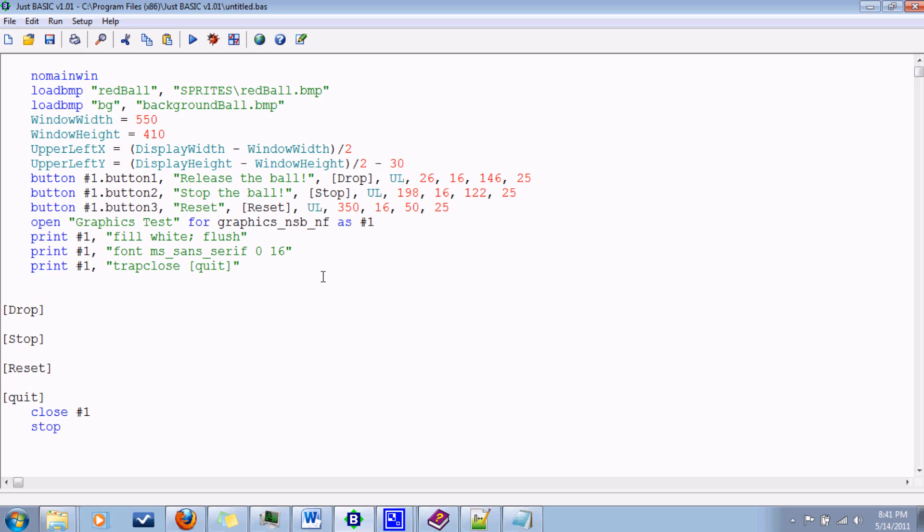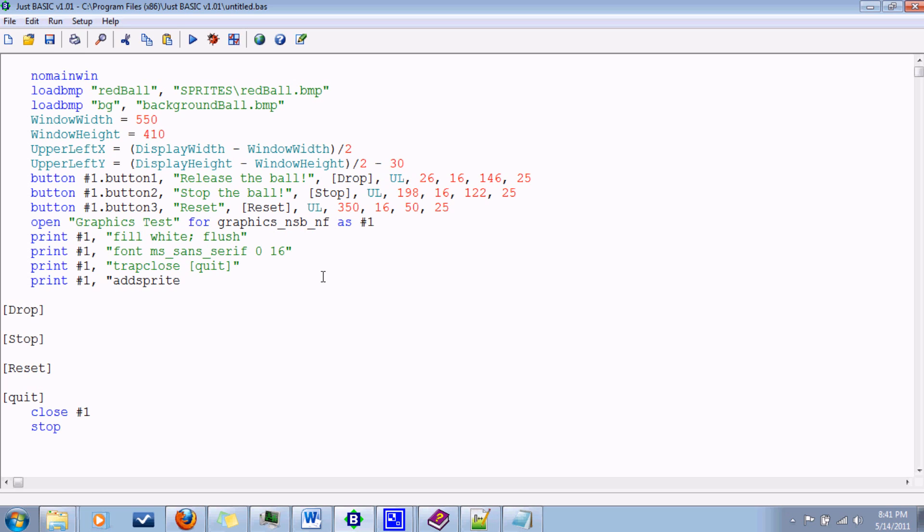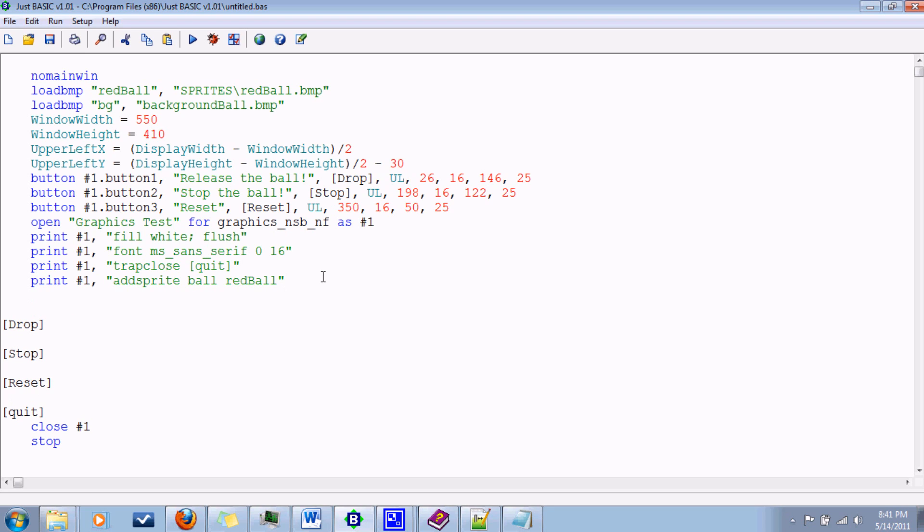All sprite commands follow print into the graphics window, comma, and then all the commands are actually in quotes for some reason. I'm not sure why, but they are. So to add a sprite, it's as simple as saying add sprite. And then you would name it and then give it the BMP name that you want to assign it with.